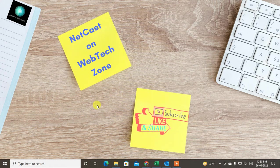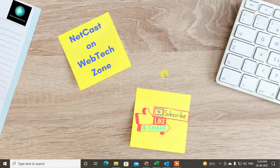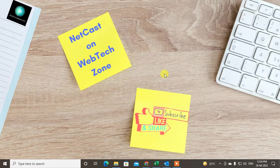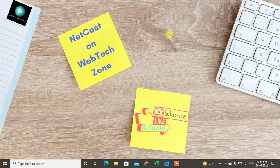Hello guys, welcome to my channel Nate Karsh on the WebTech Zone. In this video tutorial we are going to learn how to create appointments in Outlook. I'm going to show you the various methods that you can use to create appointments.